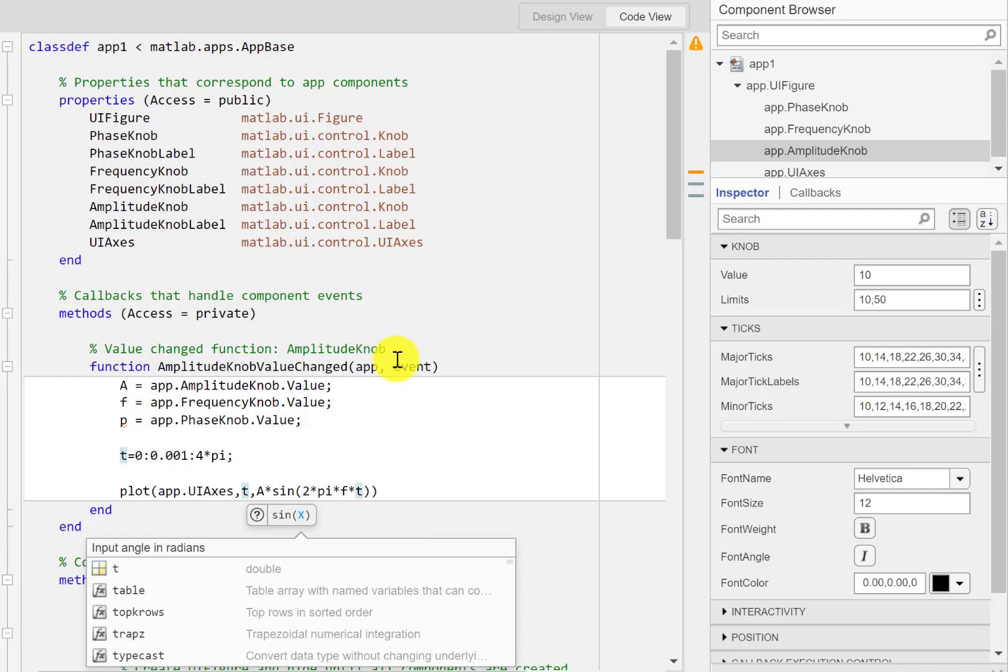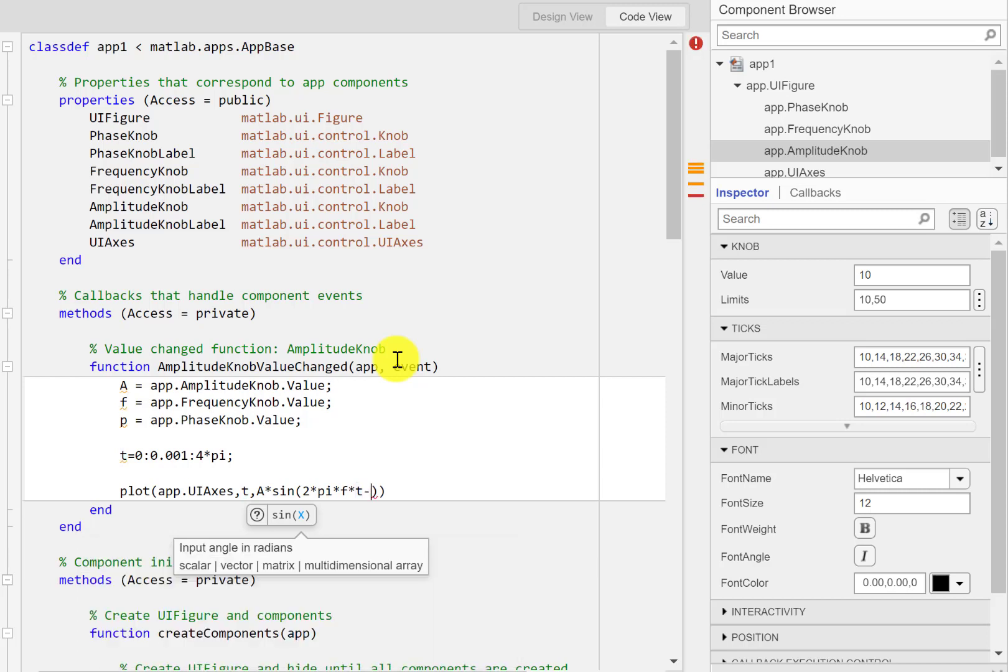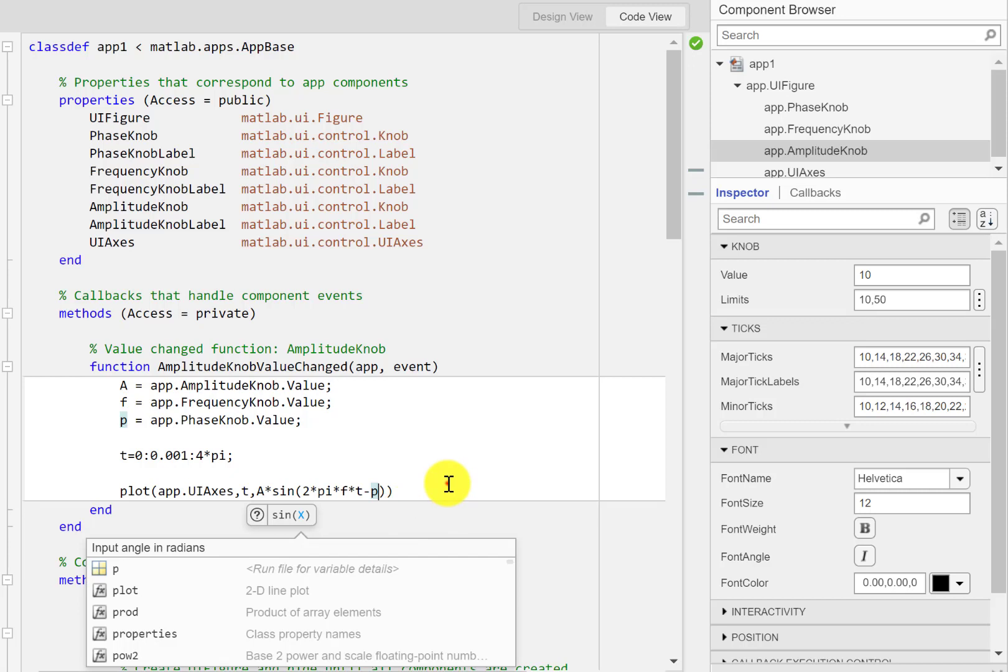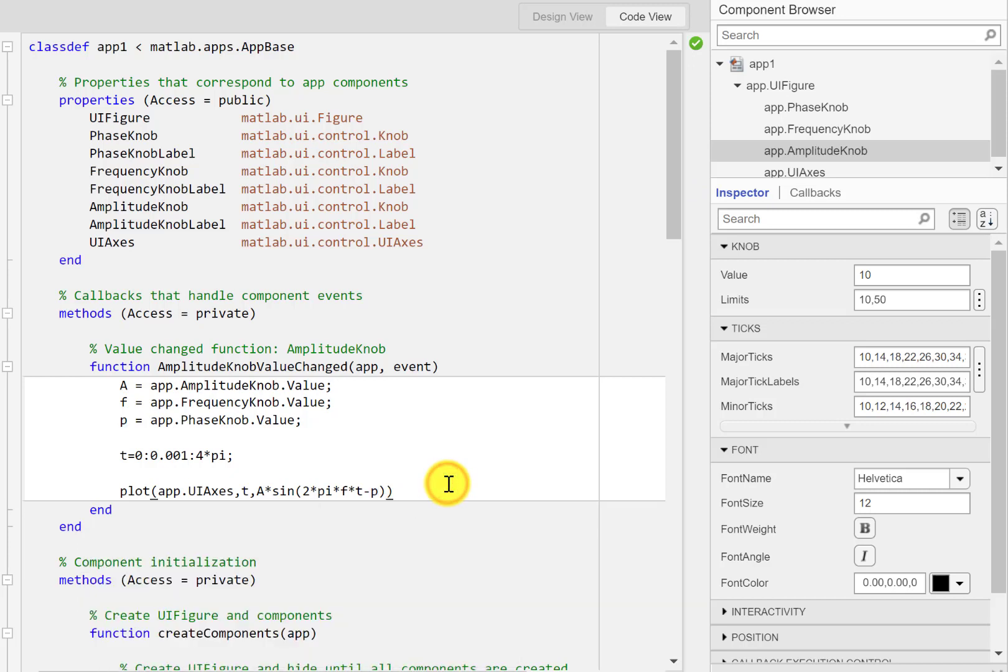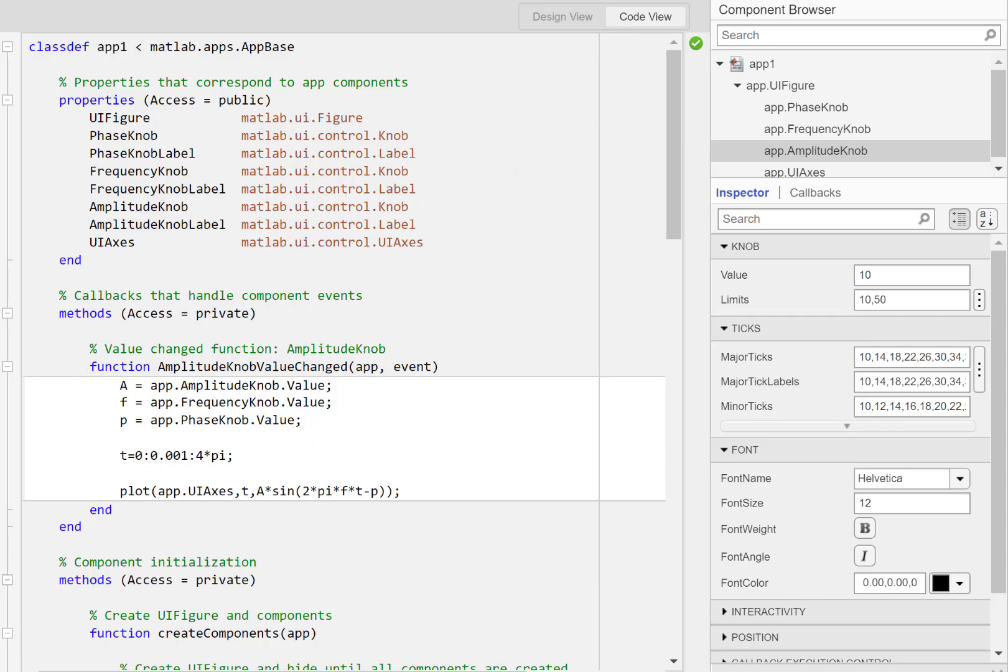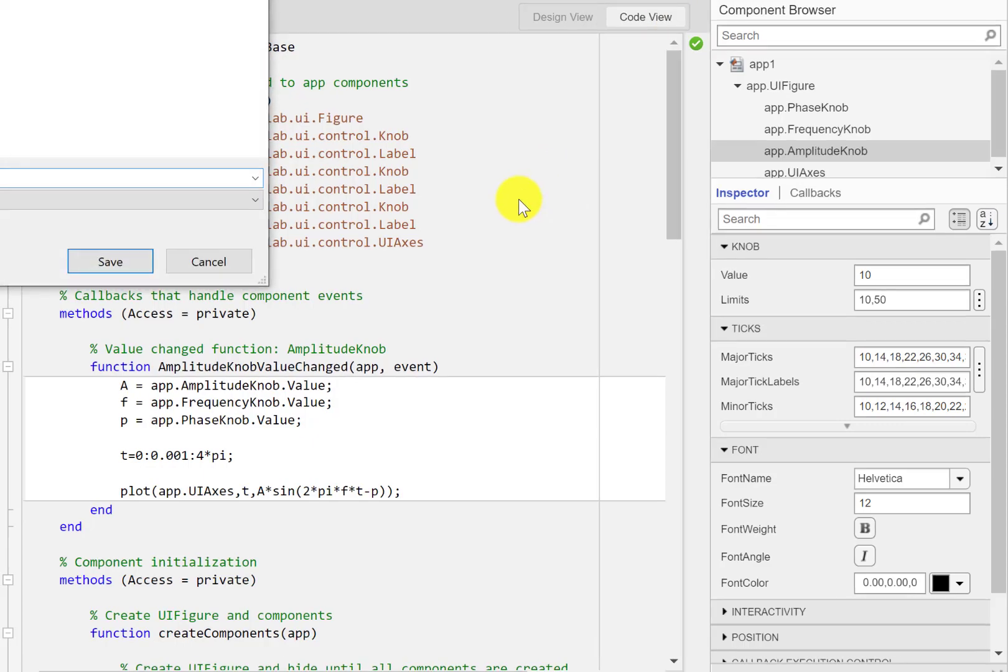And I'm going to add the phase as well so I'll just type in p. And that's only a few lines of code that will do the job, so let's just run this program.